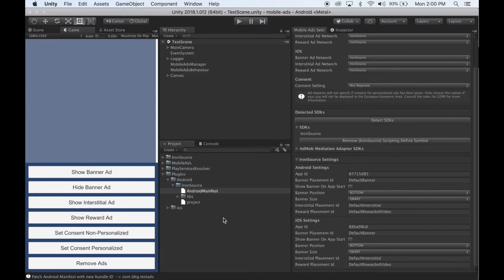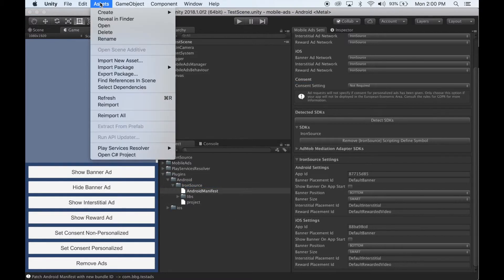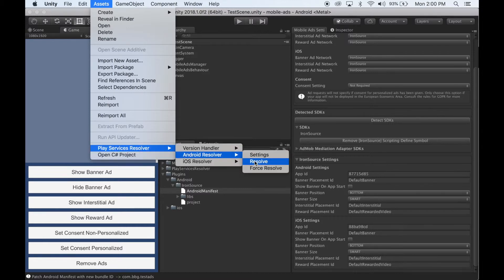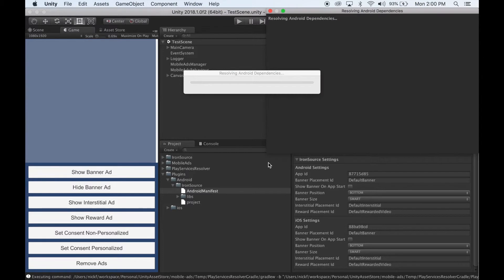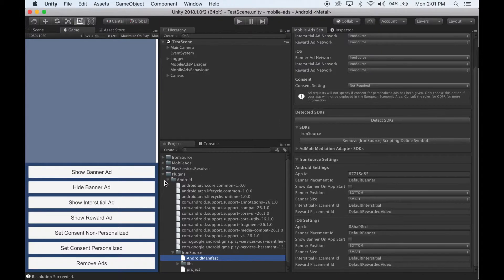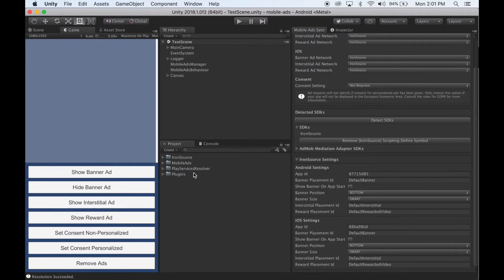Once it's finished importing, click Assets, Play Services Resolver, Android Resolver, and click Resolve. Wait for this to finish. Once it's done, that's it. You can make an Android and iOS build and have Iron Source ads appear in your game.